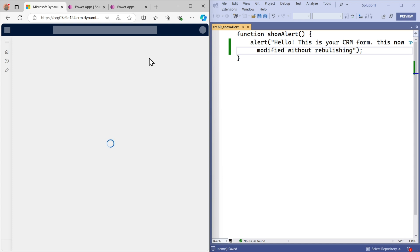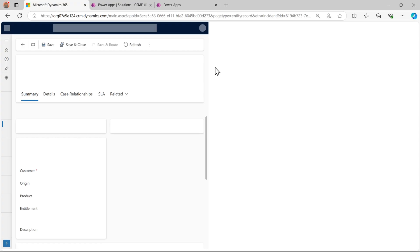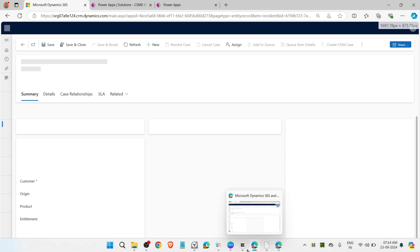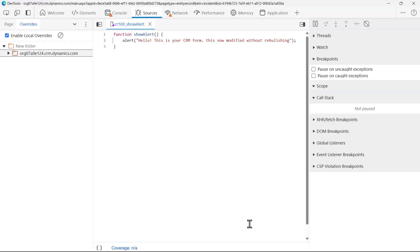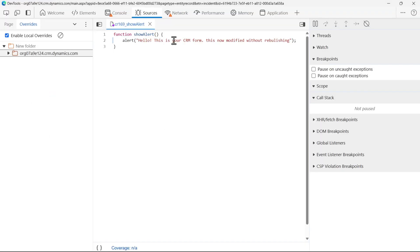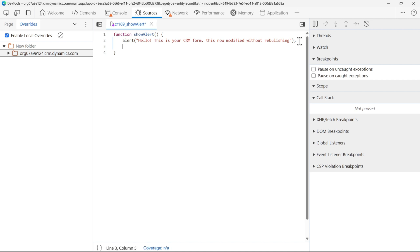Let me show you one more way from where we can add the code. The same path we have to go - dev tools here. From here also we can change anything we want. Let's say let me add one more alert over here and nerd.